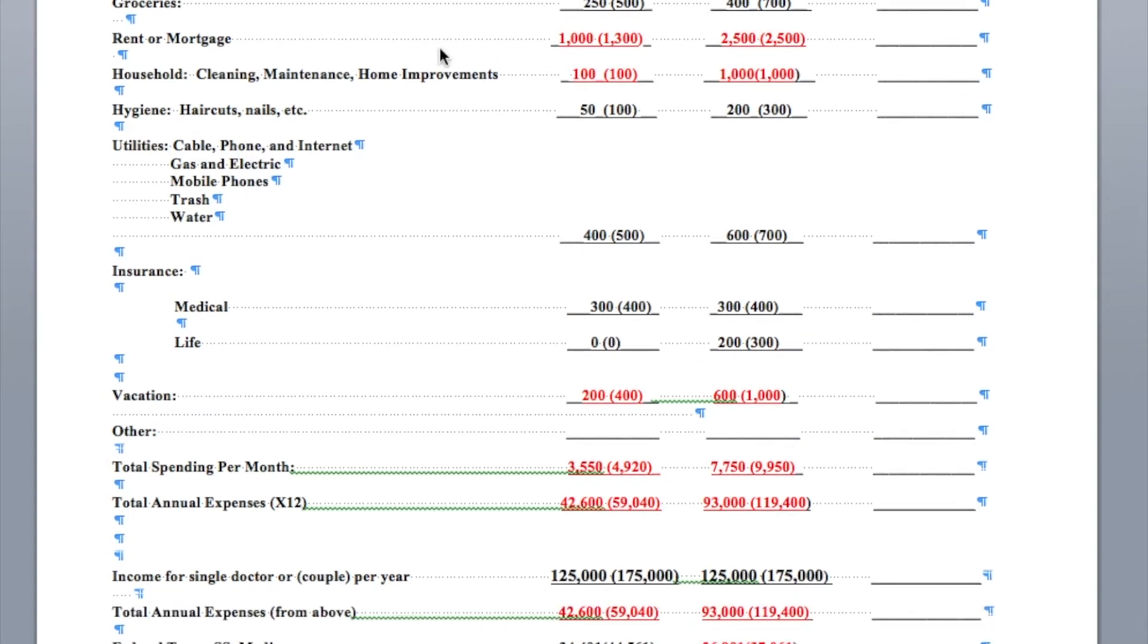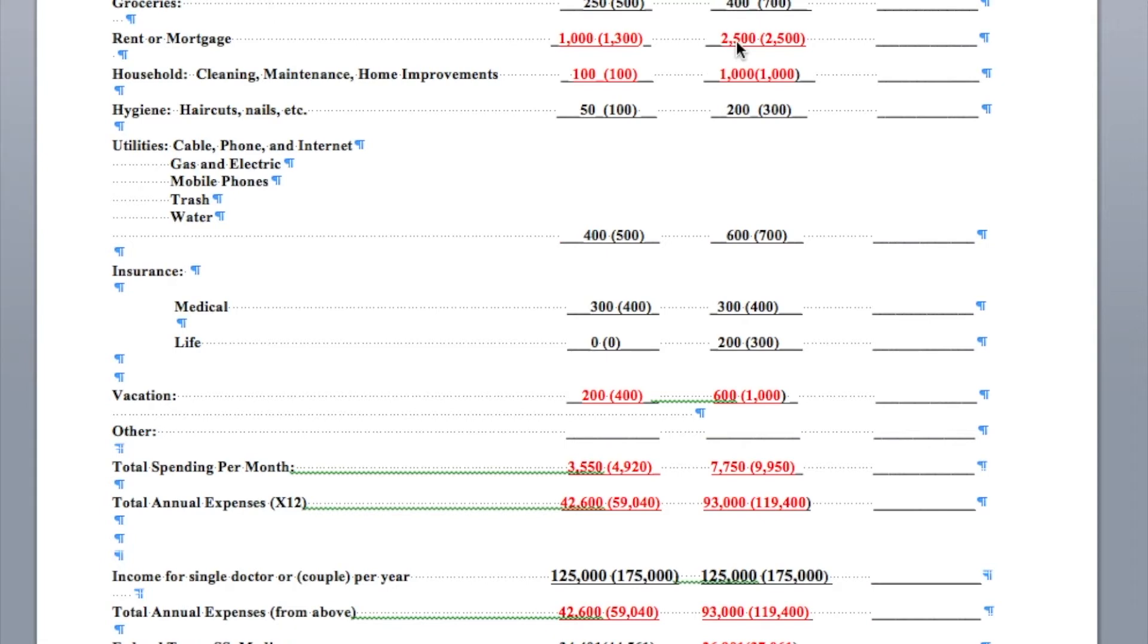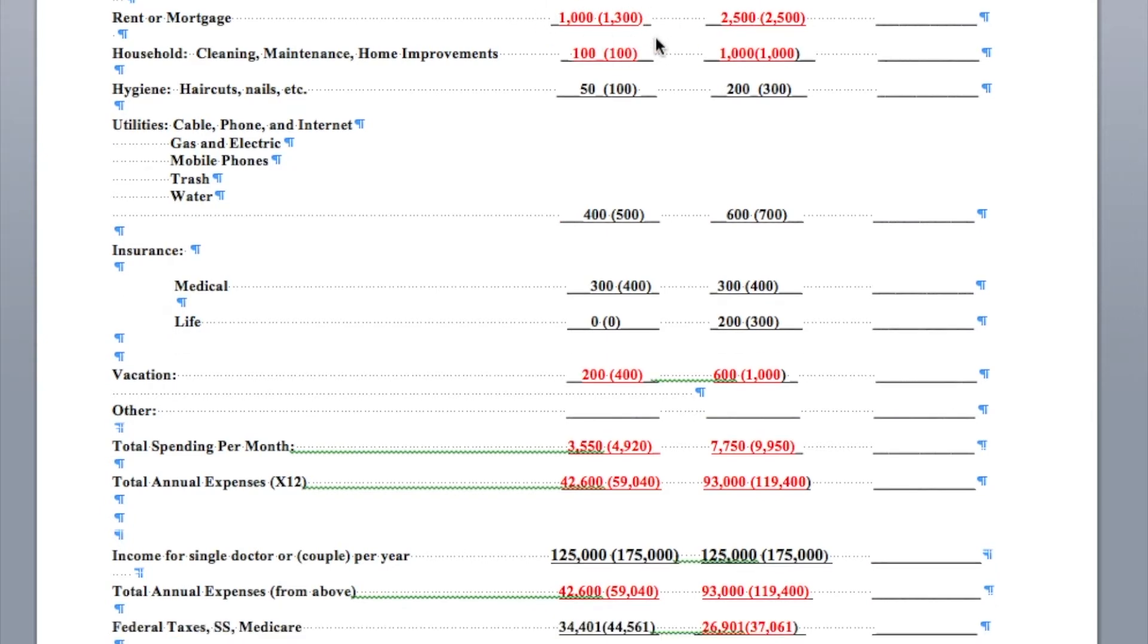Rent versus mortgage. Here's where things get a little bit dicey. Usually about $1,000 for a single doc, $1,300. These are not nice places necessarily to rent. If you purchase a home, you're going to pay quite a bit more. $2,500 for one or $2,500 for two. This is a $600,000 home, by the way. Not a really expensive home. And this is a regular apartment in a decent area in mid-America.